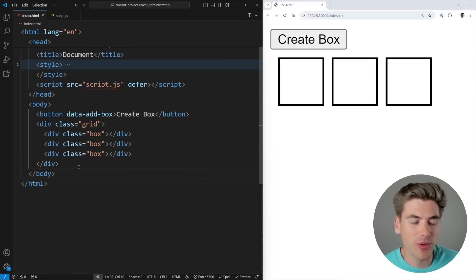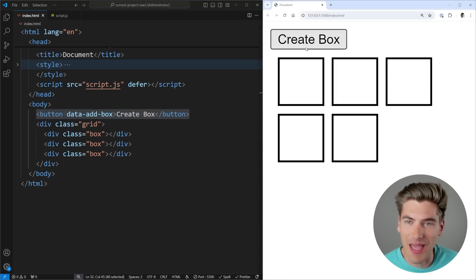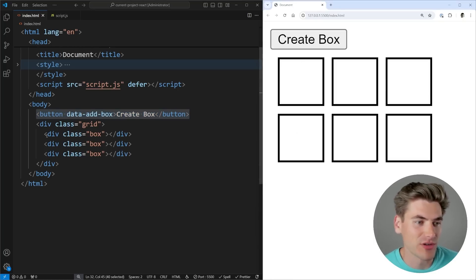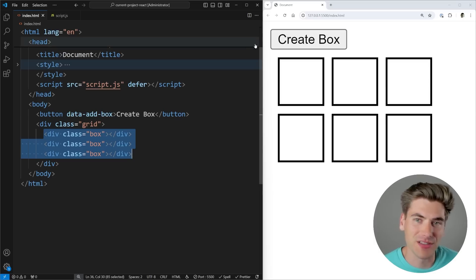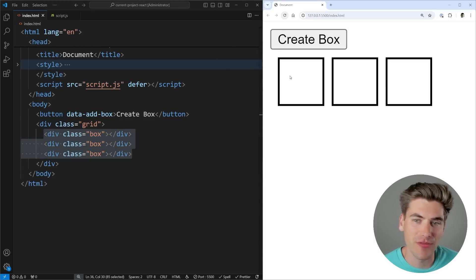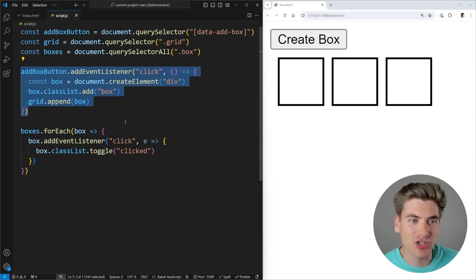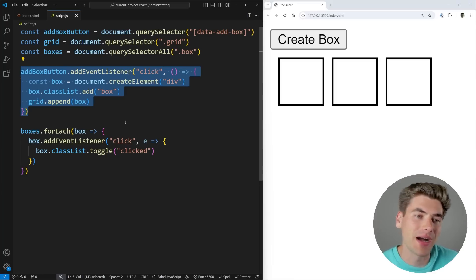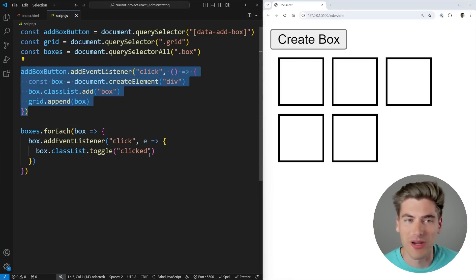Really simply, we have some HTML that has a button that when we click on it is going to add a box to our page — relatively straightforward. And then we have a grid with all of our different boxes. By default, we have three boxes on the page. So when I refresh, you can see we have three boxes on our page. Now this code right here is just for adding a box to our page when we click the button — so when I click the button, it adds a box.